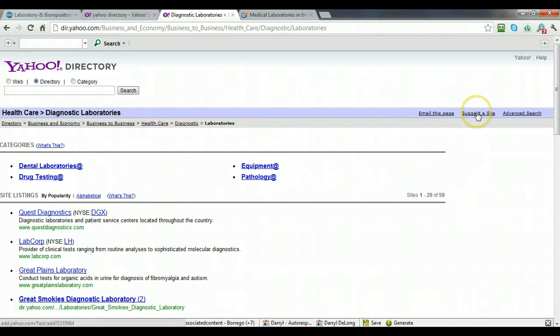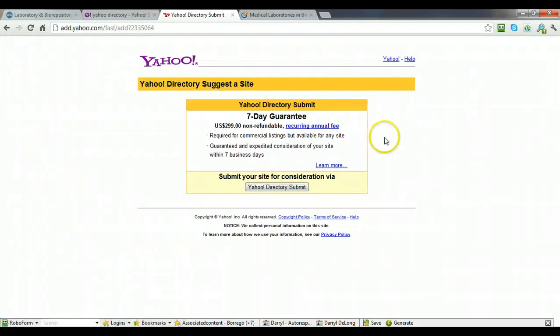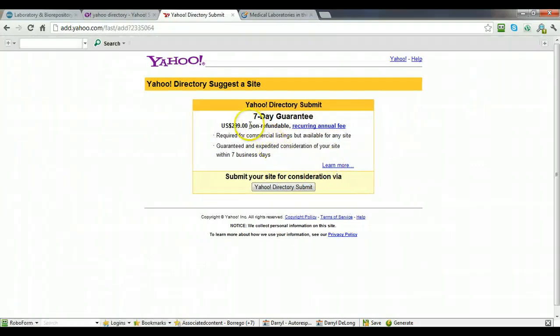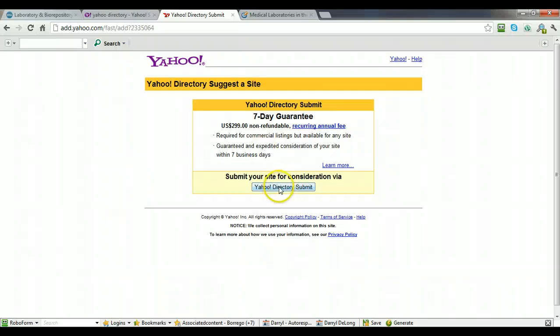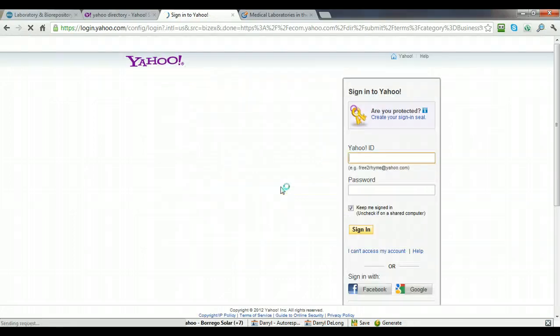And then you want to click on suggest a site. And this is basically telling you they're going to review, they're guaranteed to look at your listing in seven days. And the charge is $299, it's non-refundable and it is recurring. So you'll get charged every year for this. So click on Yahoo Directory submit.